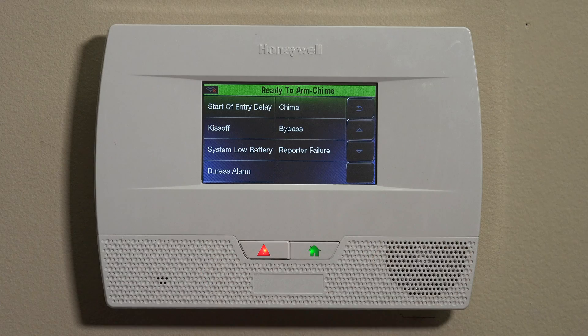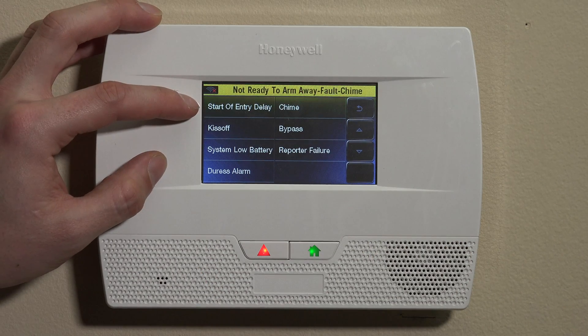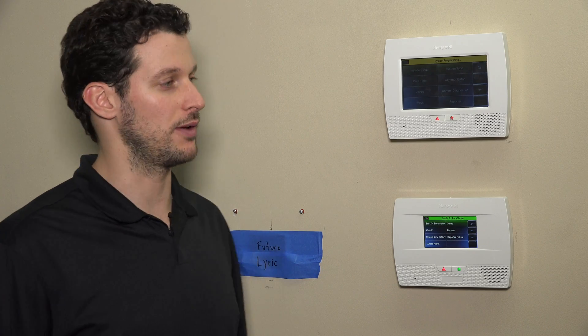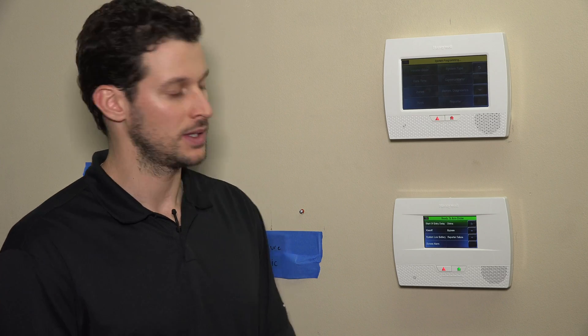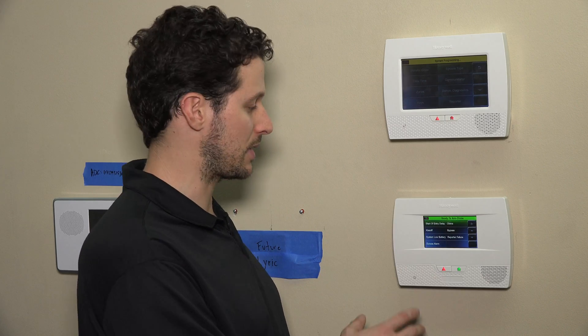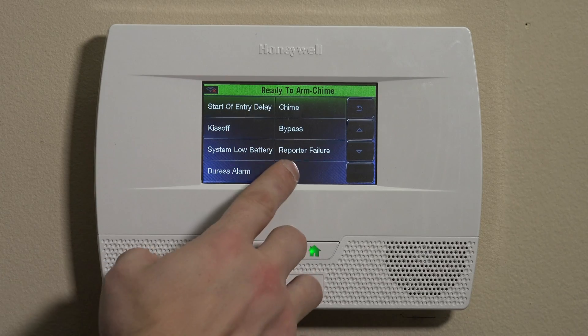So that's probably what we'll end up doing. Scrolling down, we also have Start of Entry Delay — on the way back in with your system armed, you have the default 30-second entry delay period. This would be great for a lights-on scene, so that as you're trying to locate the keypad and disarm the system you can see what you're doing. Other options include Duress Alarm, System Low Battery, Reporter Failures, and Bypass.